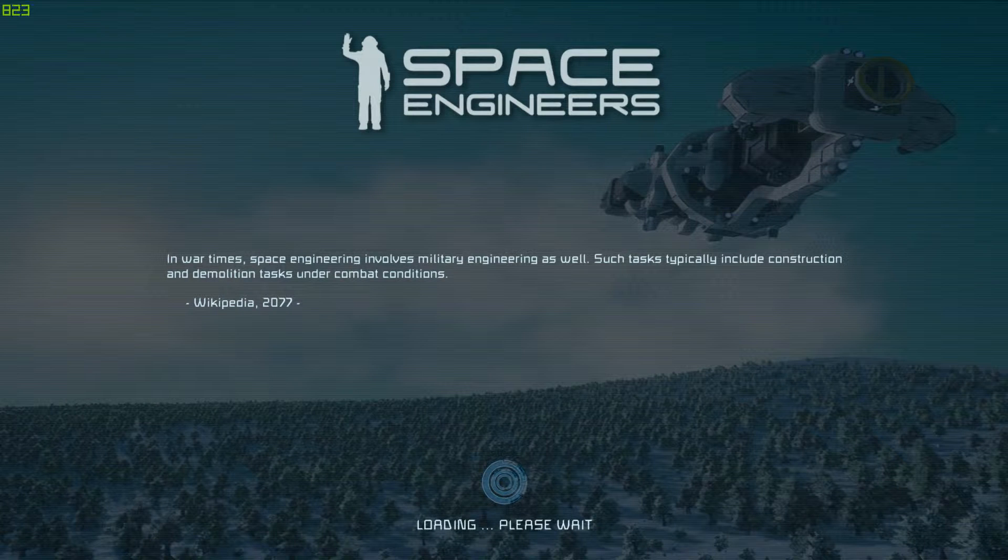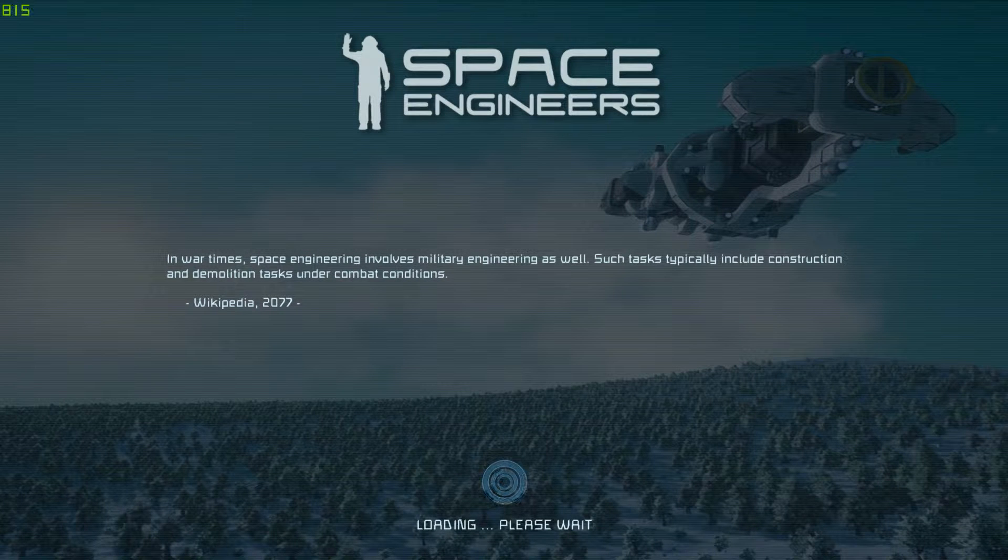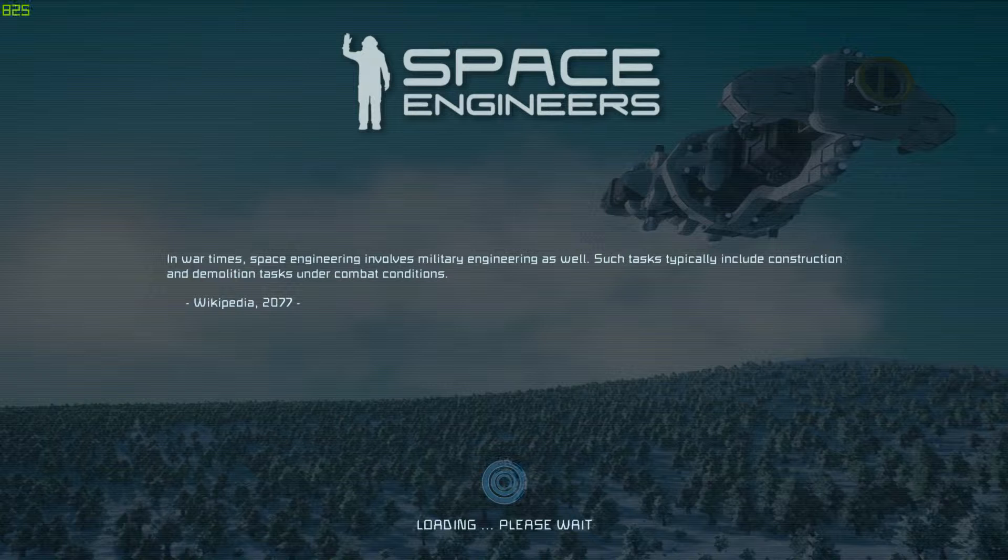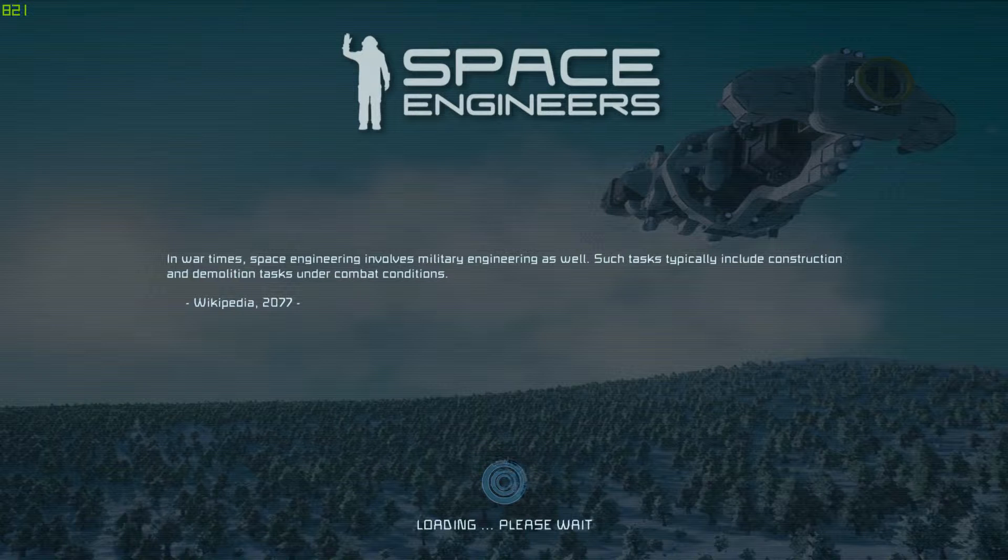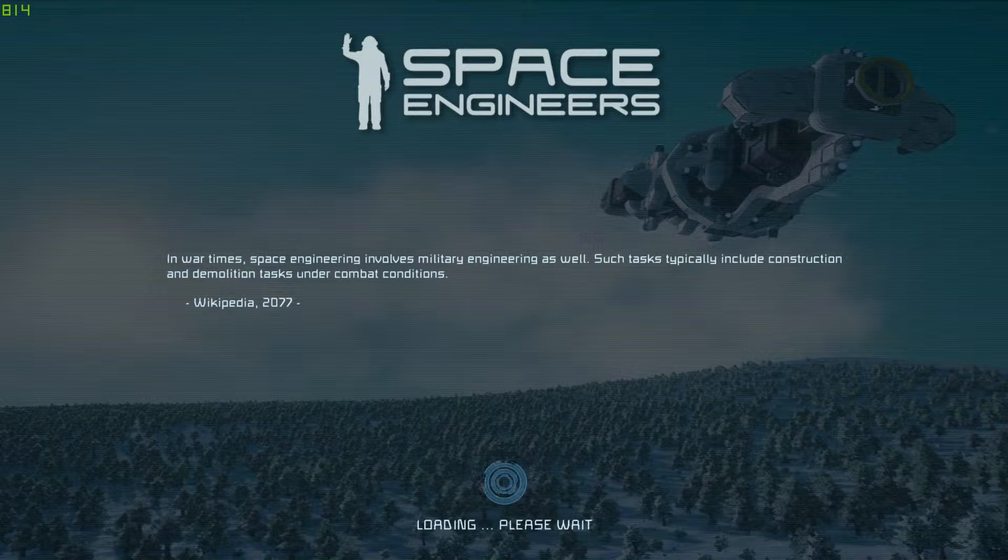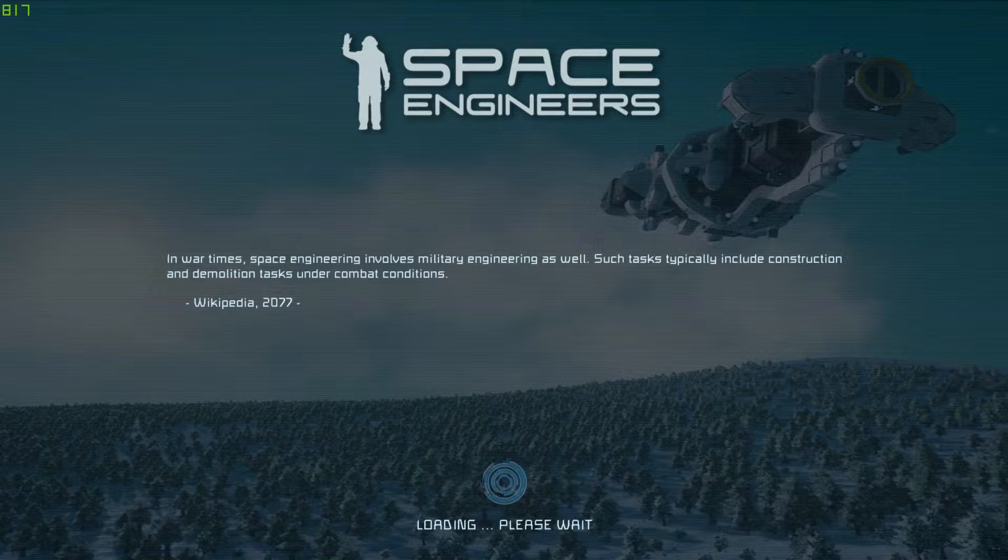Wow. Whoever designed that did a really, really good job. I like it a lot. It's a good one. Oh yeah, it was good.